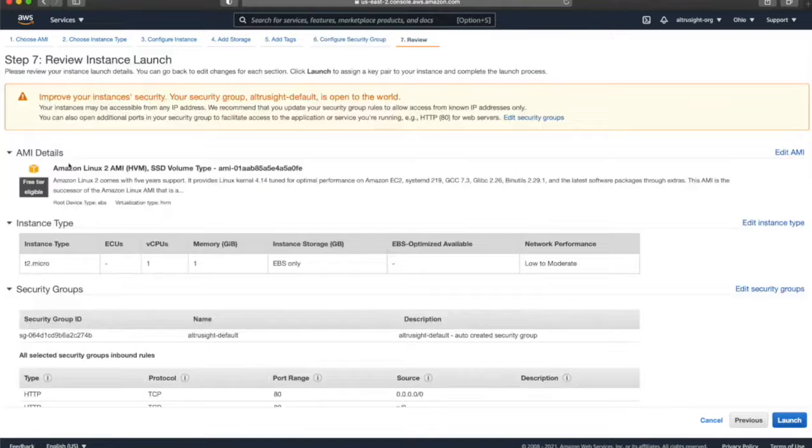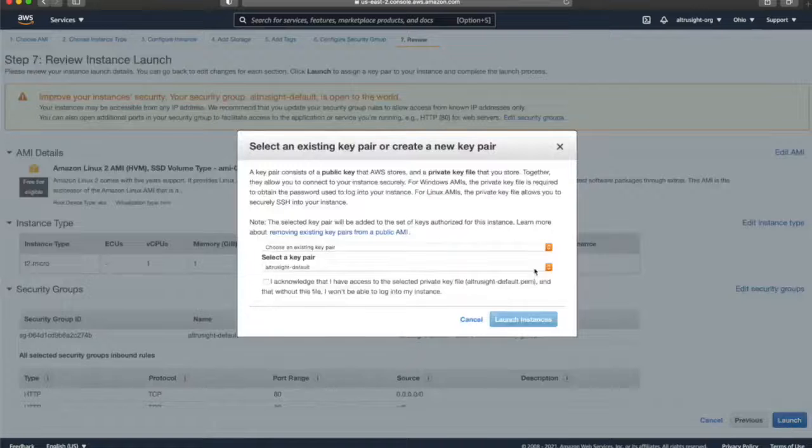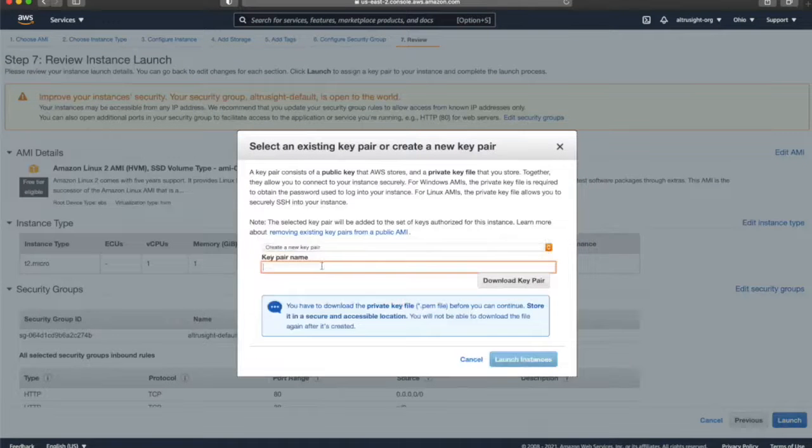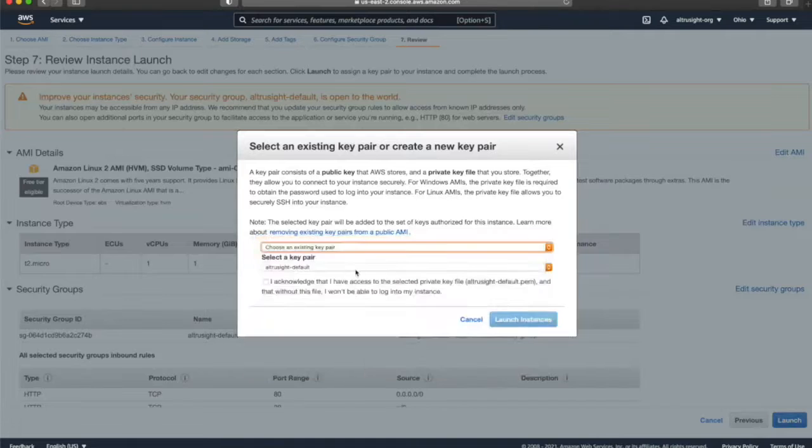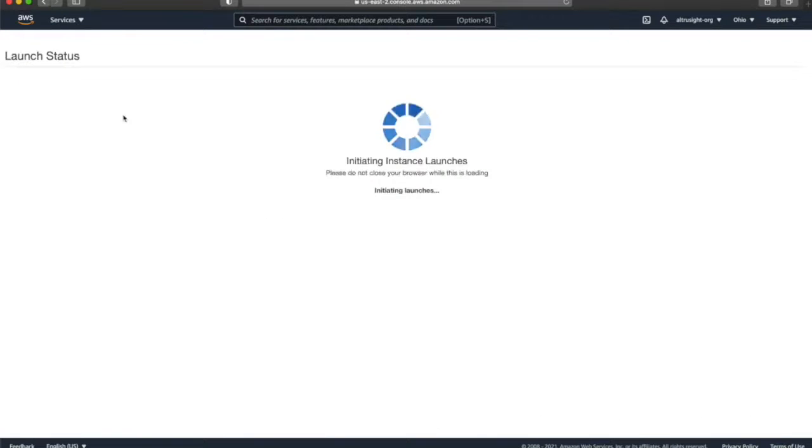So you go to Review and Launch. You can ignore this for now, and then simply launch your instance. You can create a new keypair, but I already have one, so I'm going to choose that one. And then launch the instance.